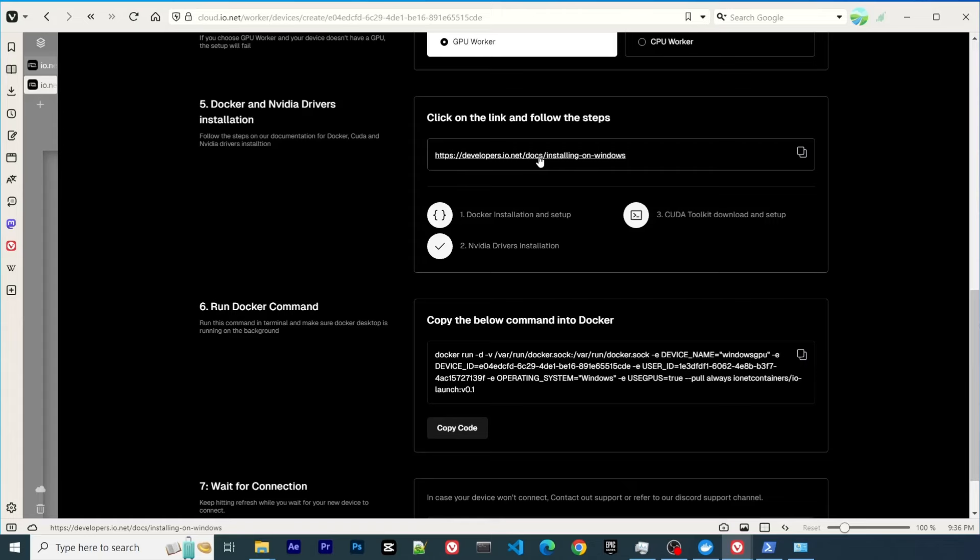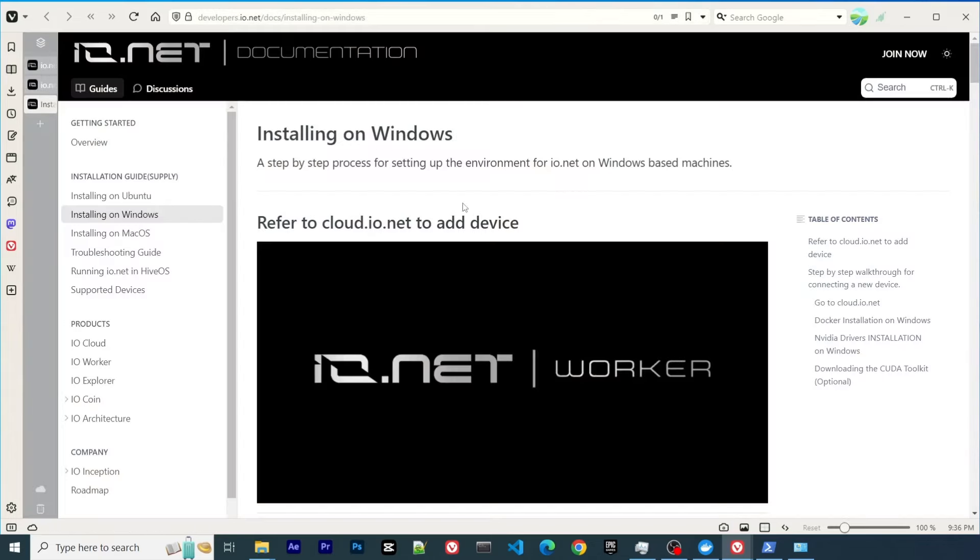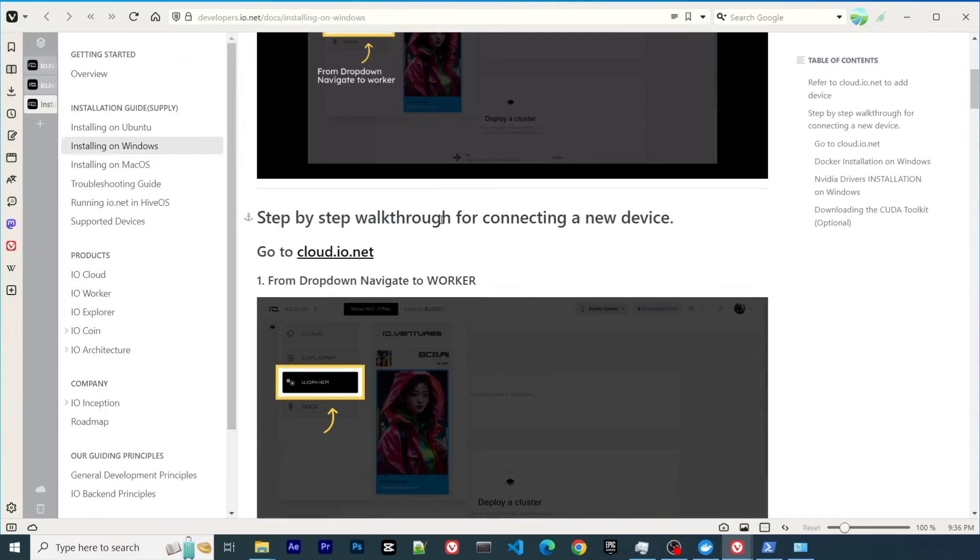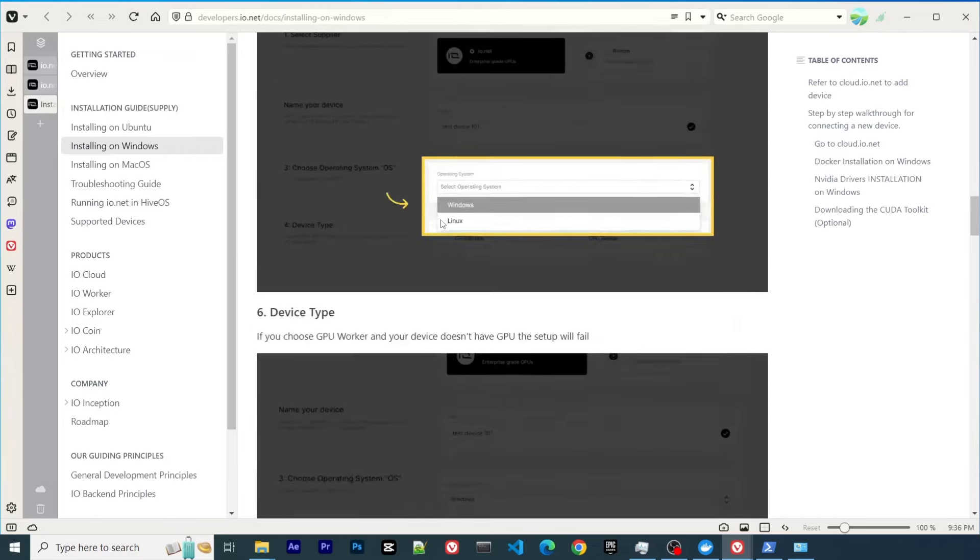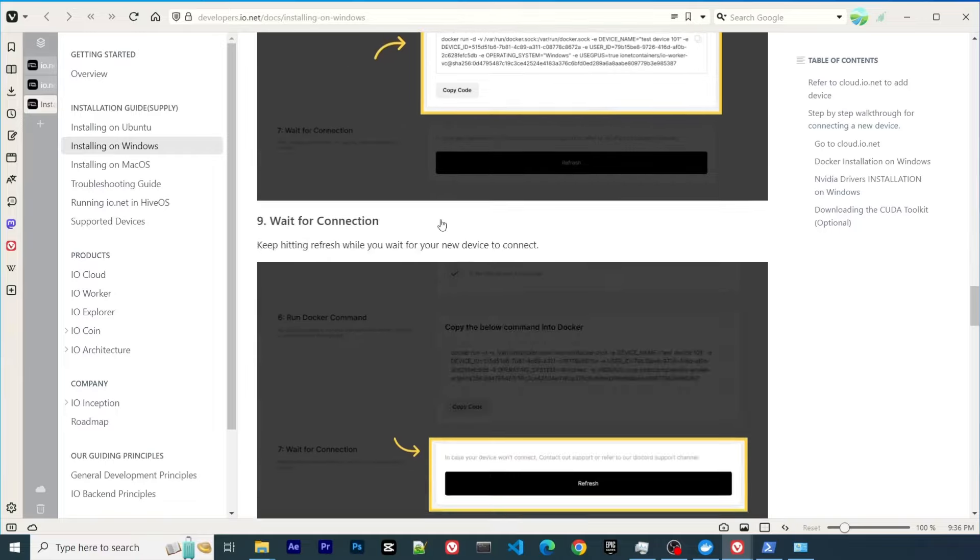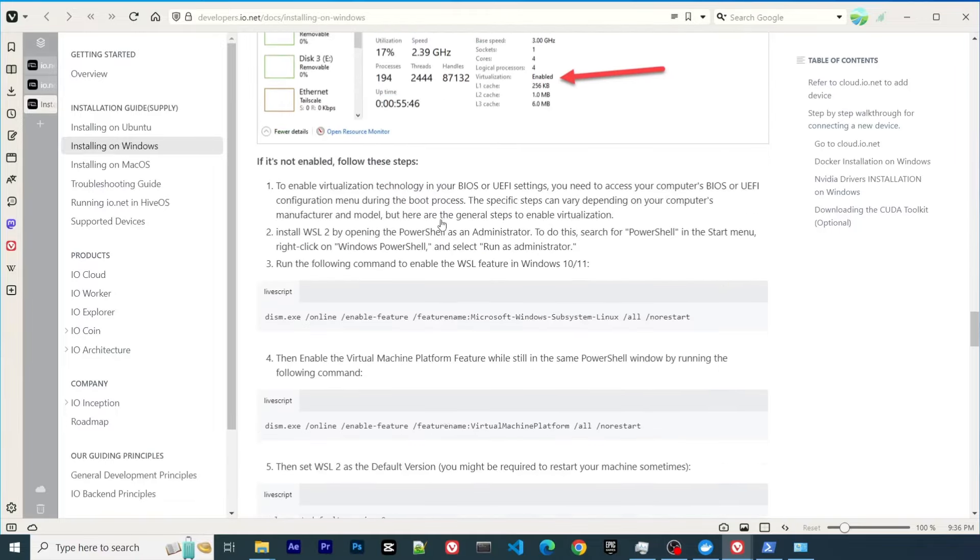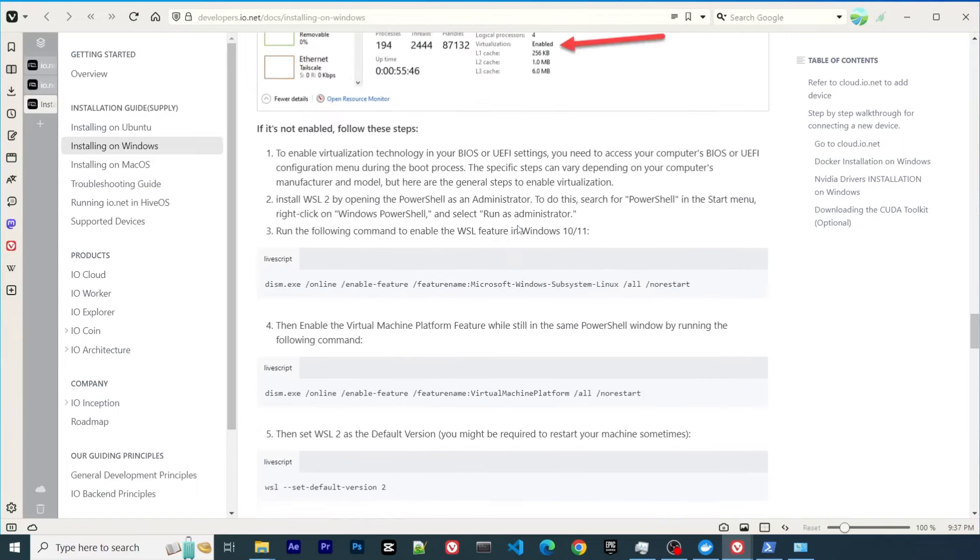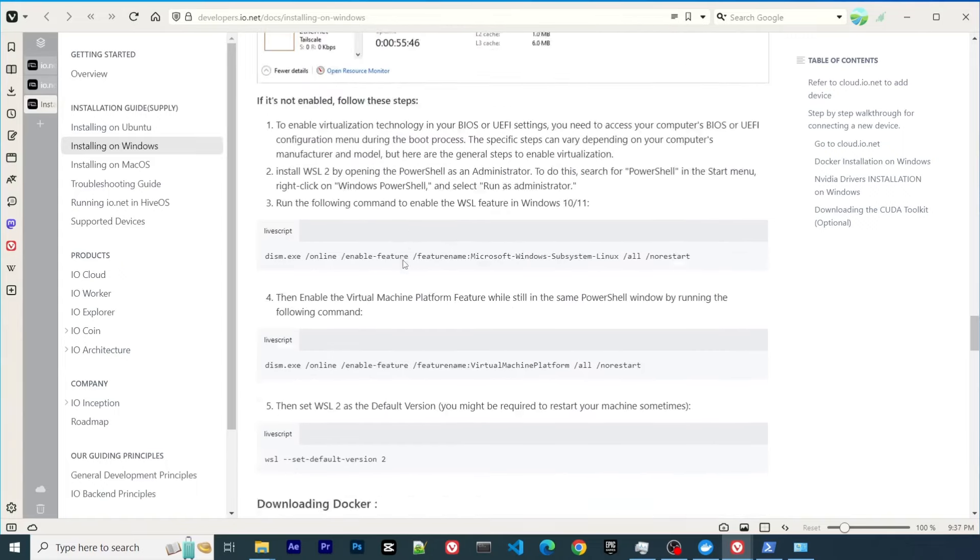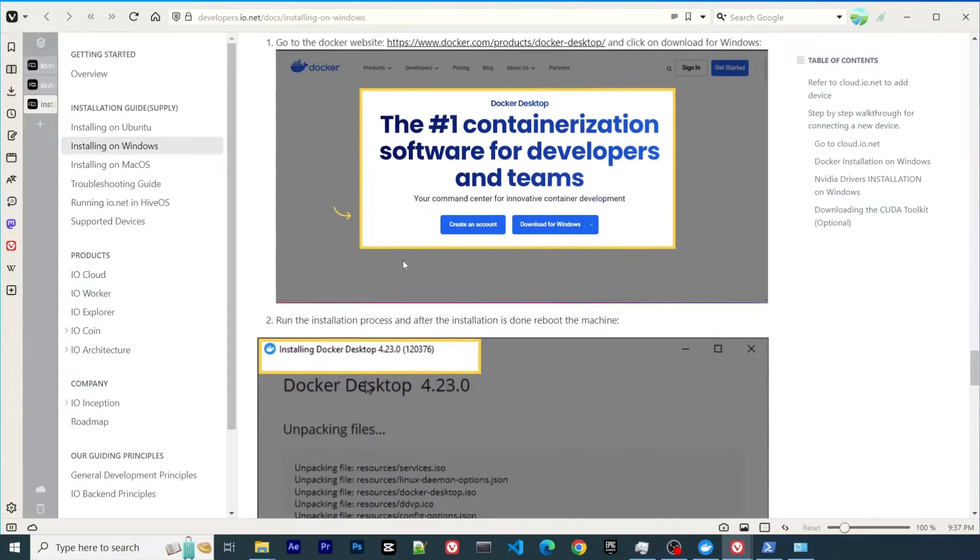If you click the link, it will redirect you to the documentation site which provides detailed step-by-step setup. In general, I think those steps are easy to follow.